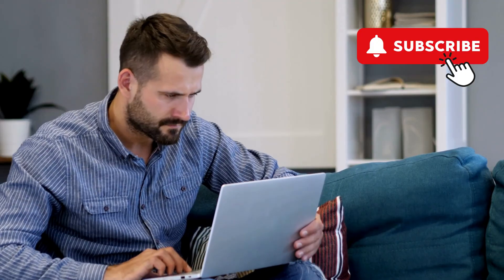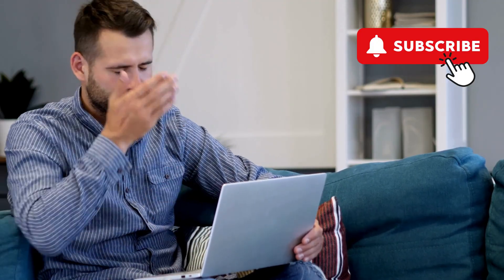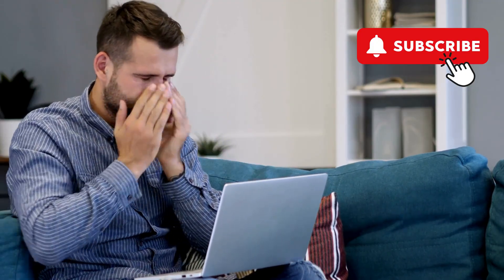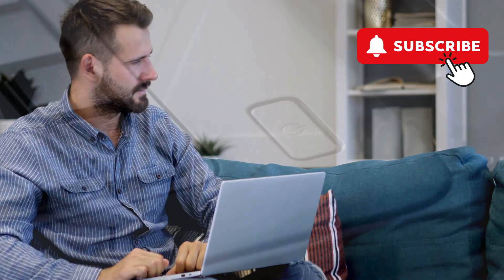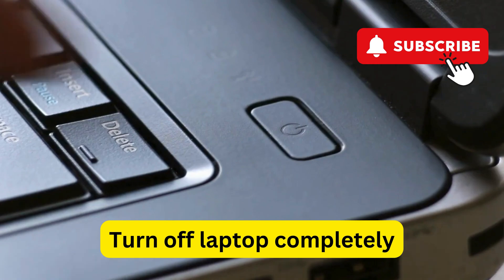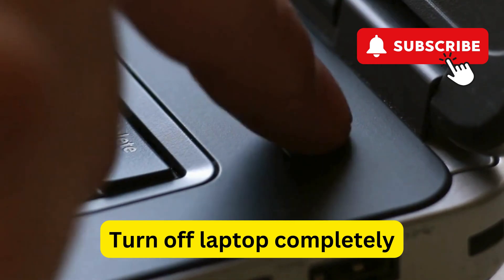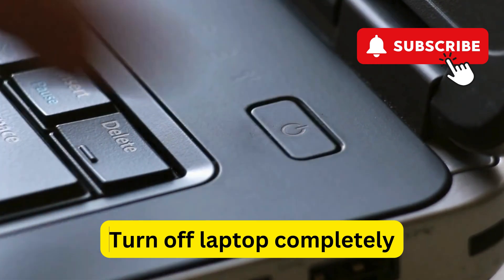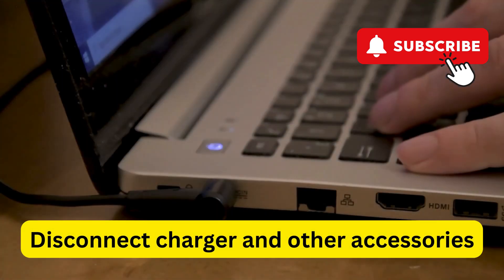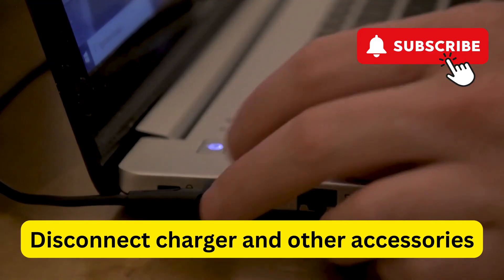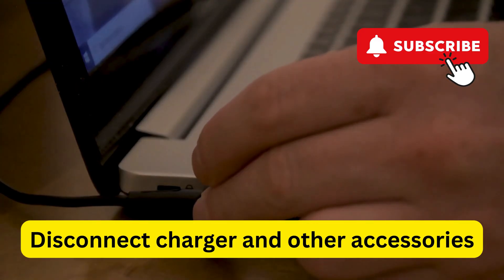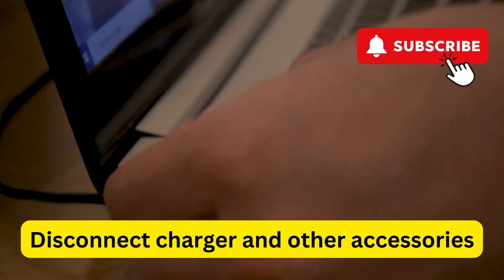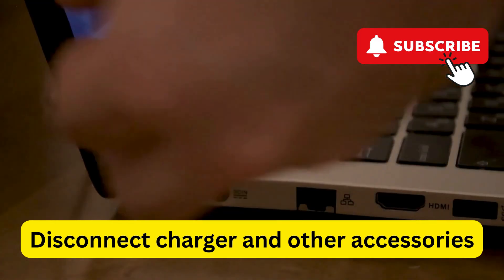If your Samsung laptop screen still won't work, you can try performing a hard reset. To do this, first press and hold the power button to turn off your laptop completely. Then, disconnect the charger and all other peripheral devices connected to your Samsung laptop.